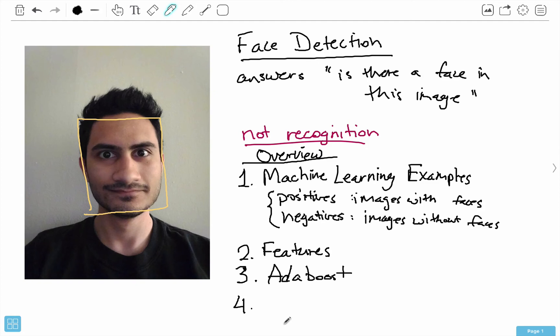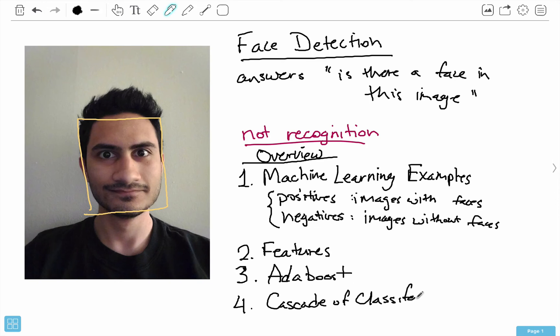Even with AdaBoost, that still might not be enough — we still have thousands of features to check. What they propose in their paper is a cascade of classifiers, which is going to help drastically speed up face detection. Instead of applying all three thousand features to each part of the image, we build this cascade, kind of like a waterfall — that's where the name 'cascade of classifiers' comes from.